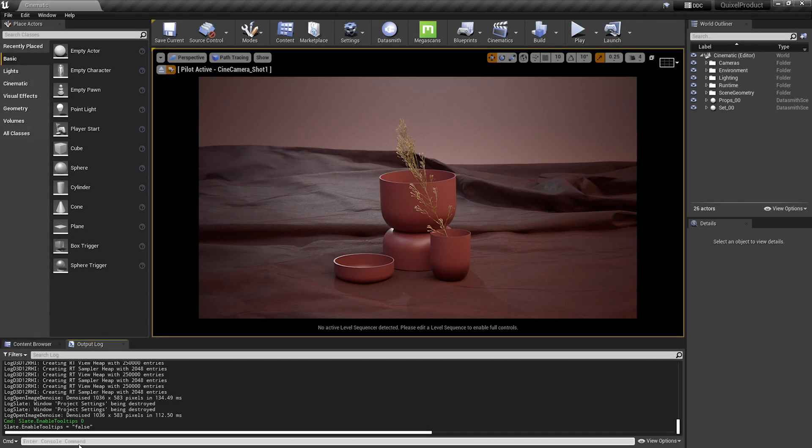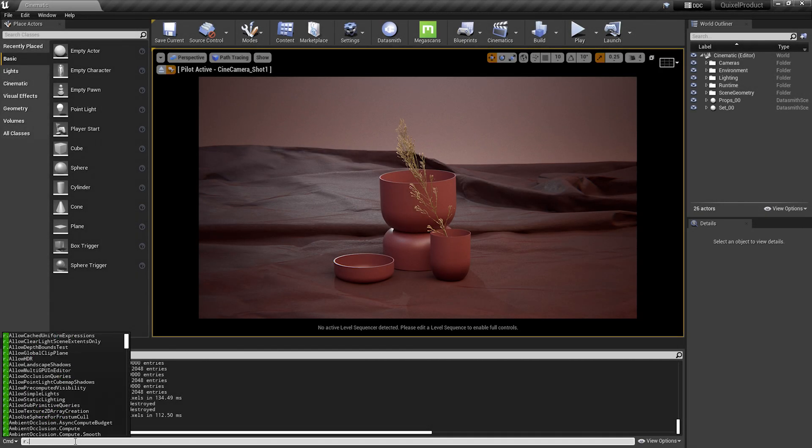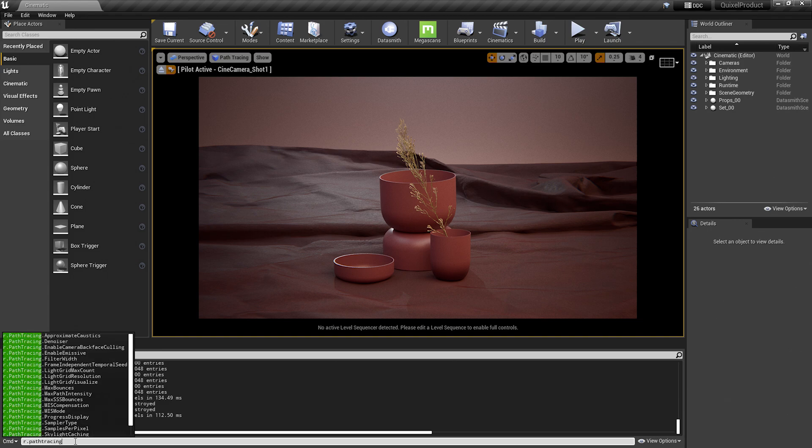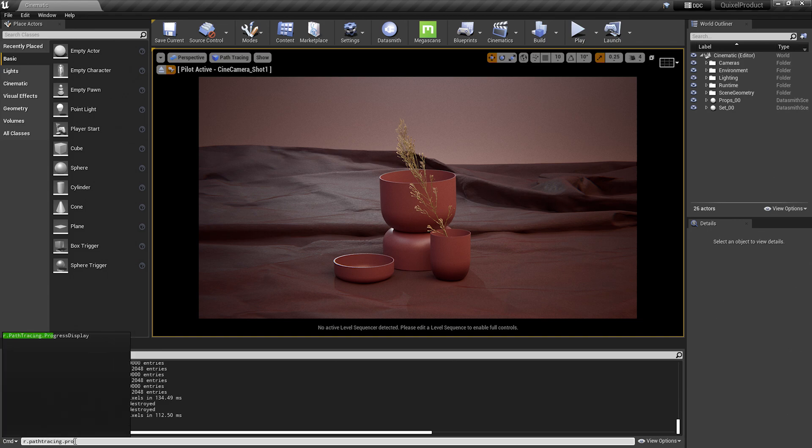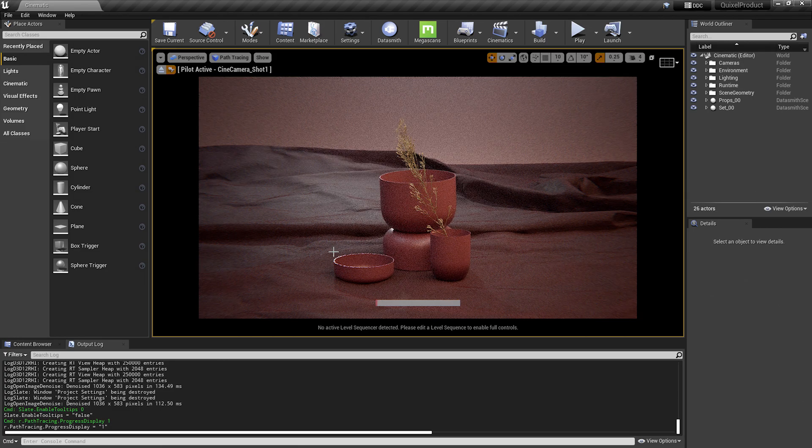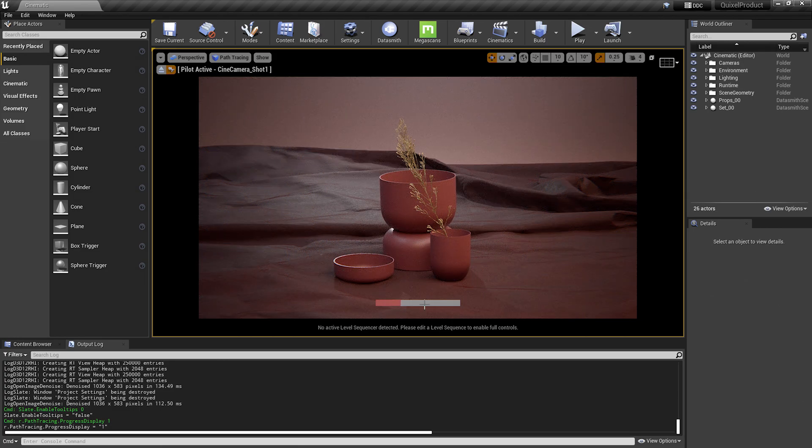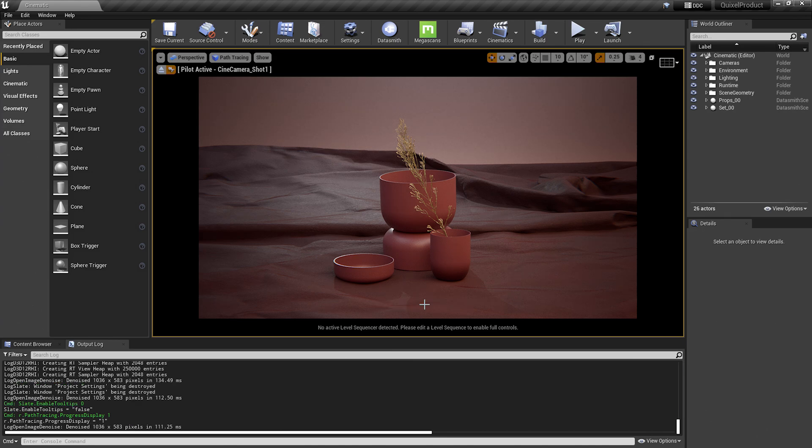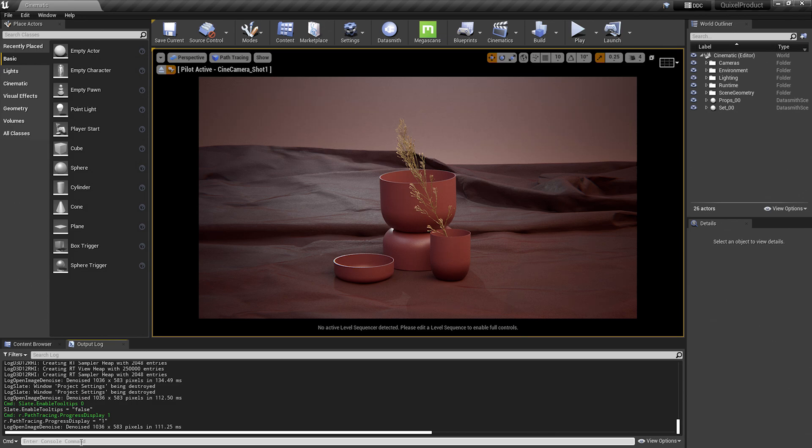Now I can do the same thing for the path tracing progress. So I'll type in r.pathtracing.progressdisplay one. One will turn on the display bar. So now when I go to my viewport, you'll notice that a progress display bar pops up. Now these are simple project settings and console variables that can be utilized, but let's take a look at how you can explore new console variables and learn how they work.